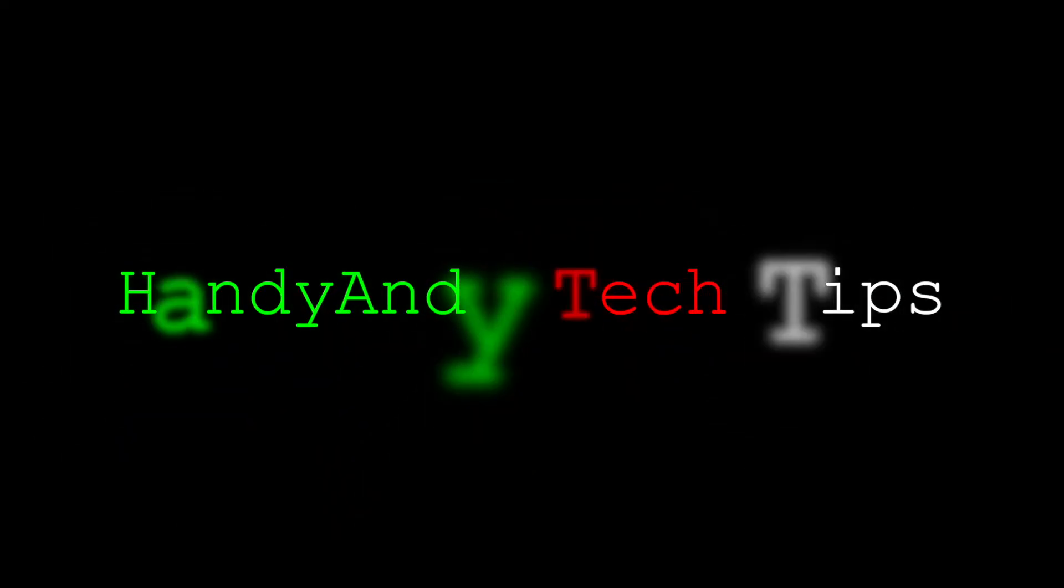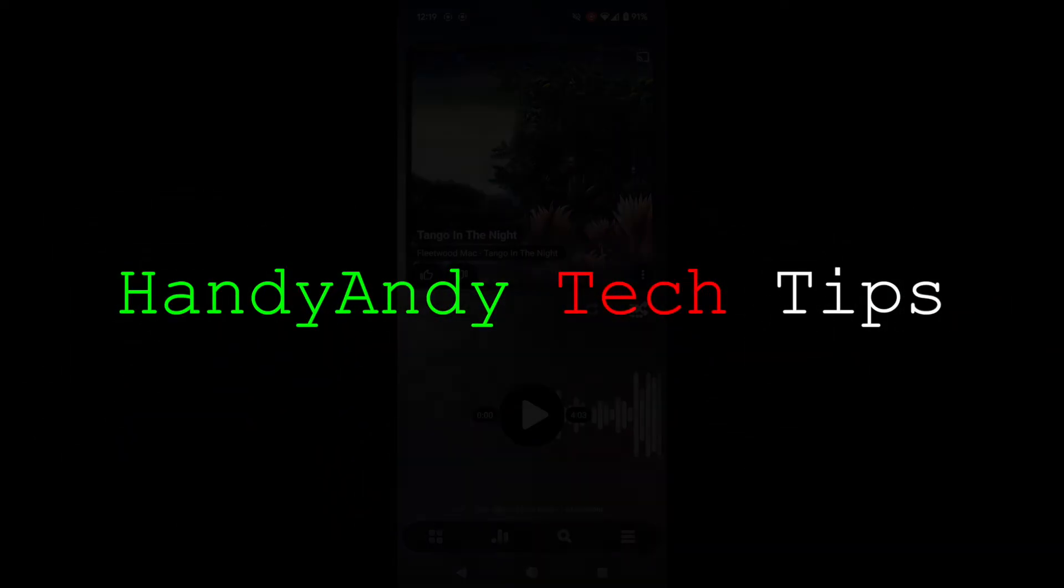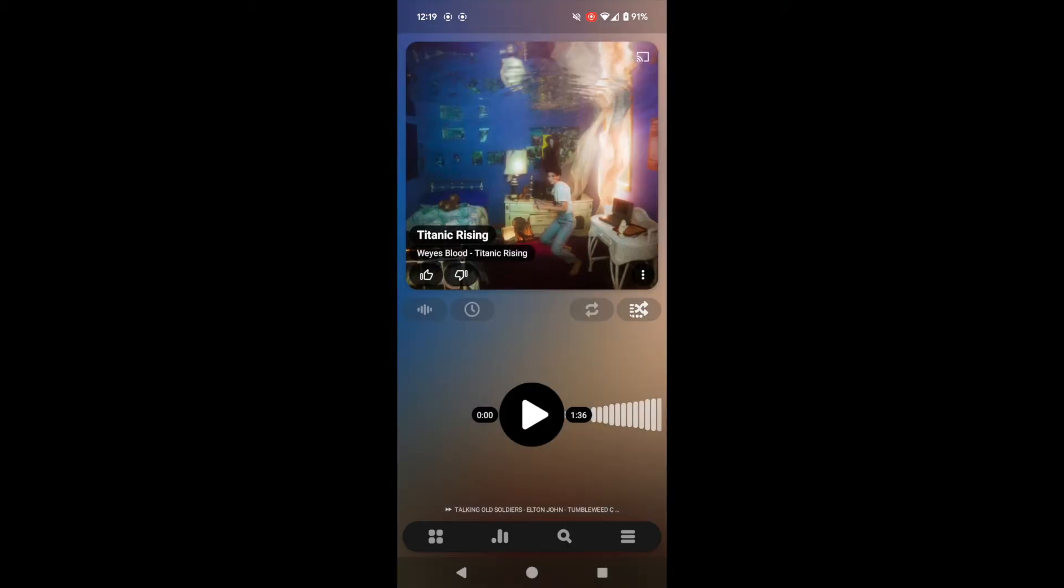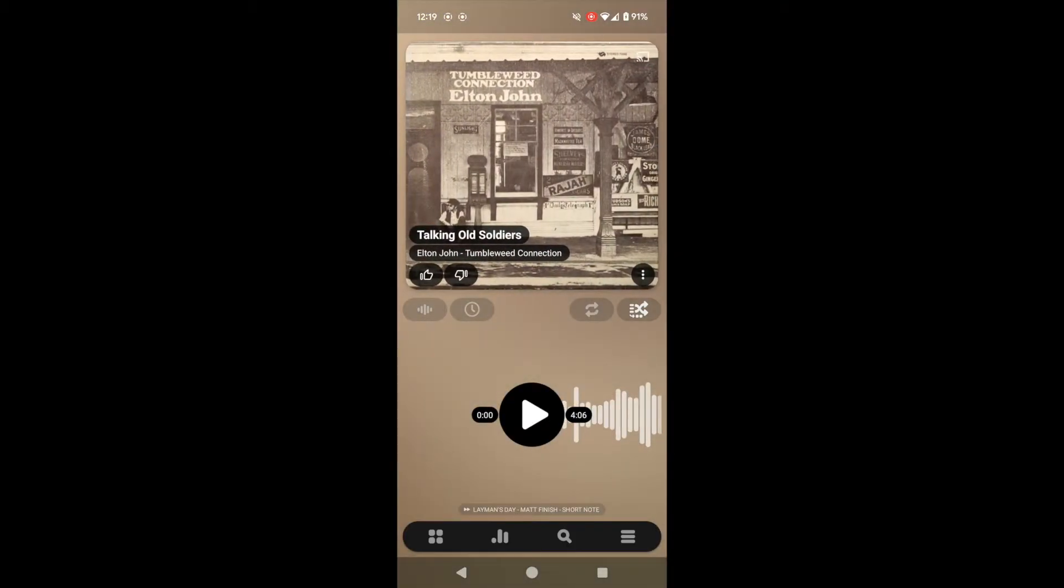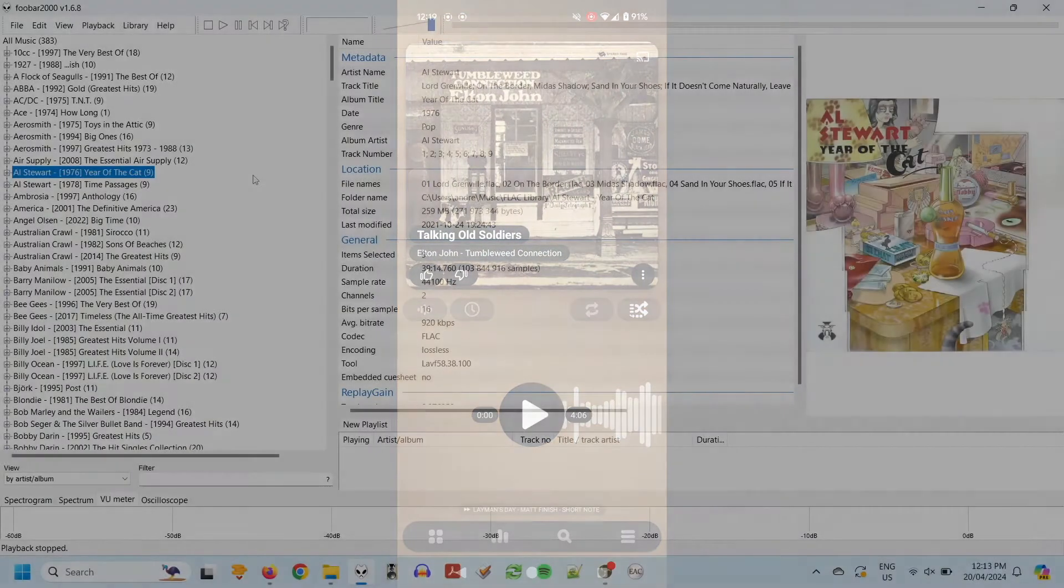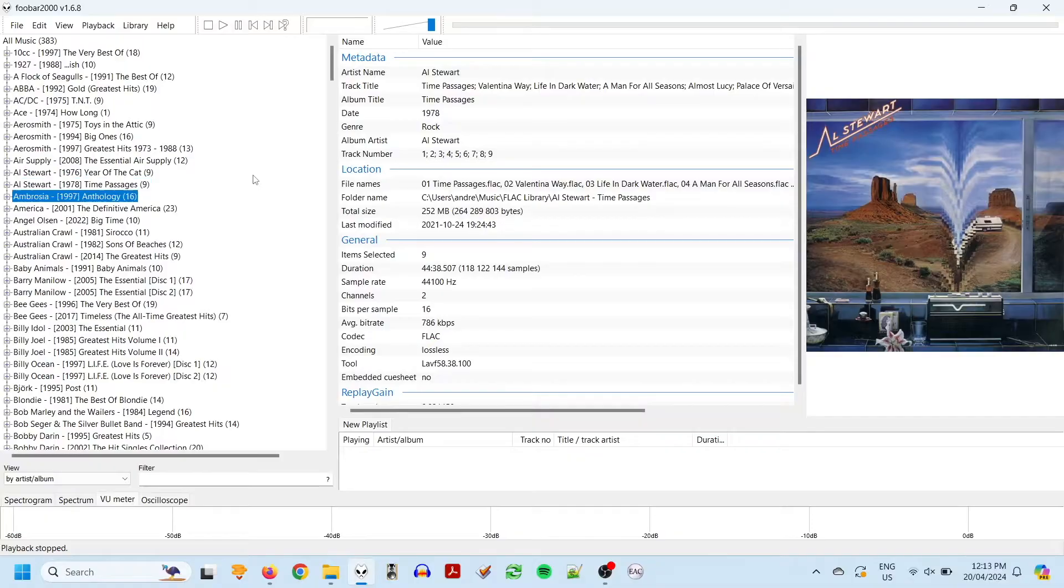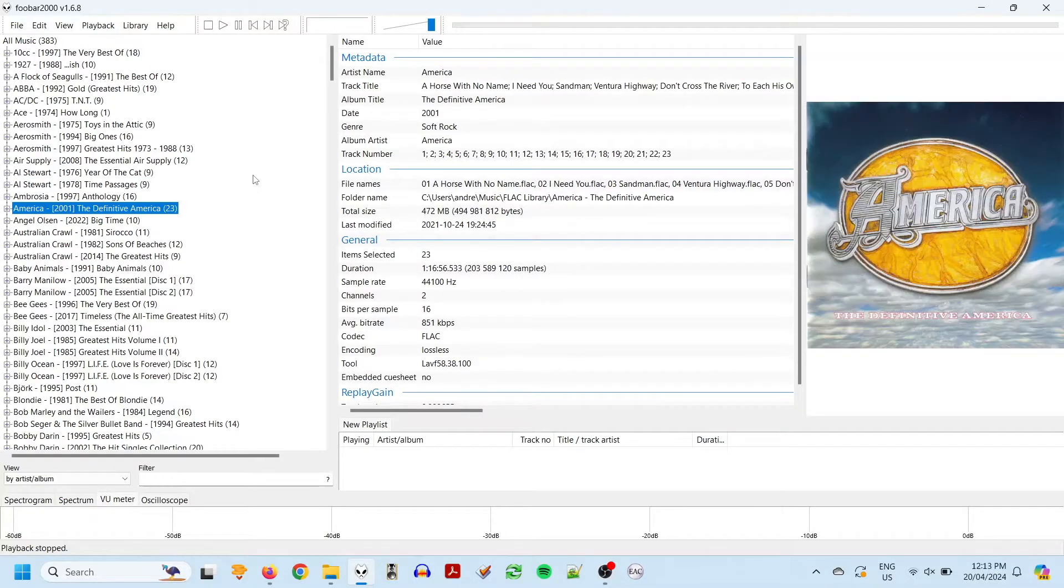Hi, it's HandyAndy Tech Tips here, and today I'm going to show you how to build your own digital music library that you can play on your PC and phone, almost like your own version of Spotify, except better.